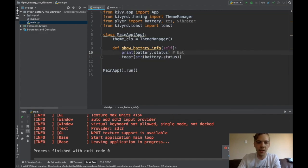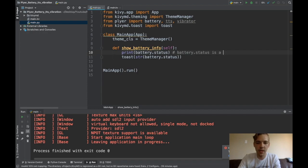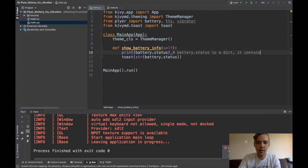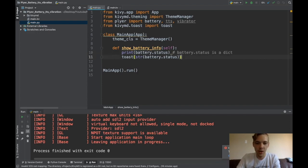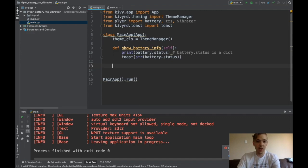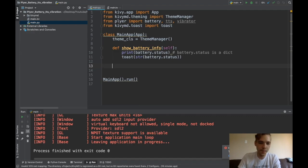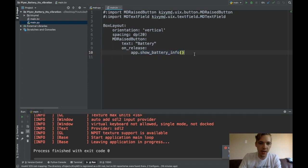So battery.status is a dict, and it contains the battery life, or the battery percentage, and whether or not it's charging. So that's all there is to it. That's all the code that I had to use on my phone to get that info. So let's get another button in here.